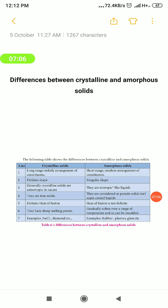The sixth difference: crystalline solids possess a definite, sharp melting point, whereas amorphous solids do not have a sharp melting point — they melt over a range of temperatures.